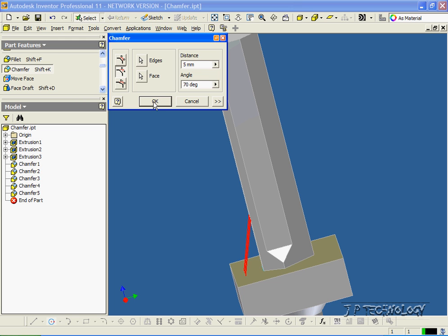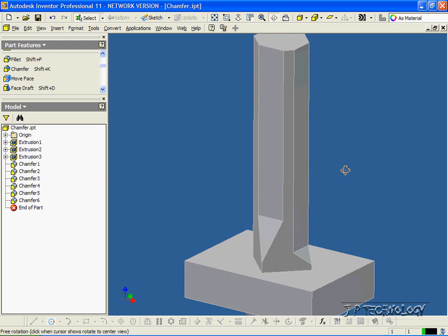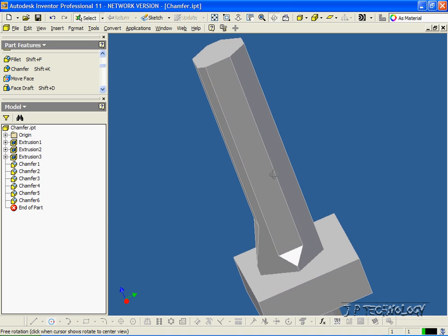And if we rotate it around, you can see that we chamfered it at 70 degrees.